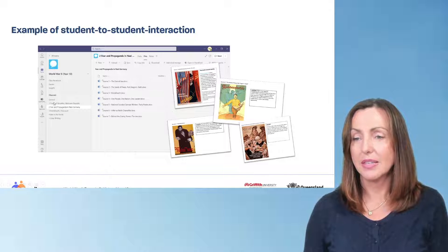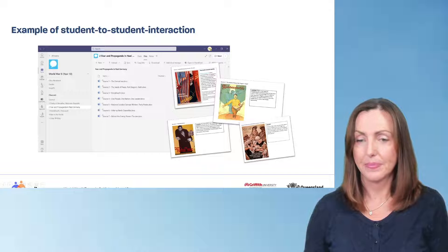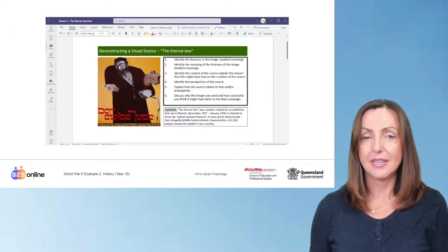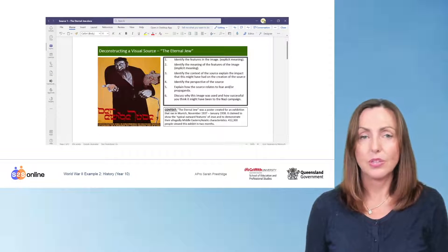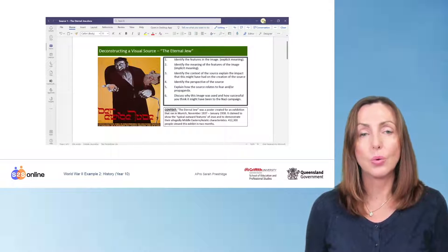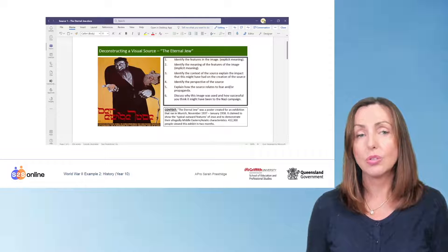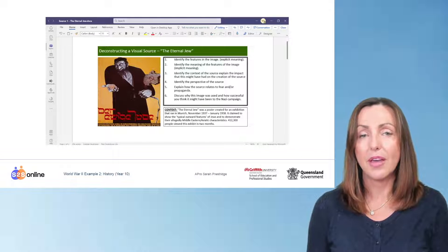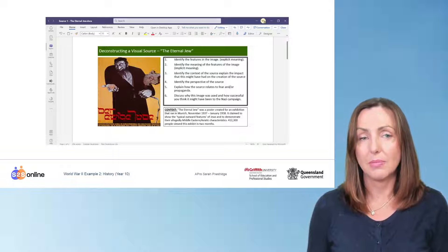You can see in channel two there are seven different sources, so students have easy access. Here is one source, the Eternal Jew. In this task, students will need to work in their groups to examine an image in order to develop understanding of how the Nazi party used fear and propaganda to maintain control.